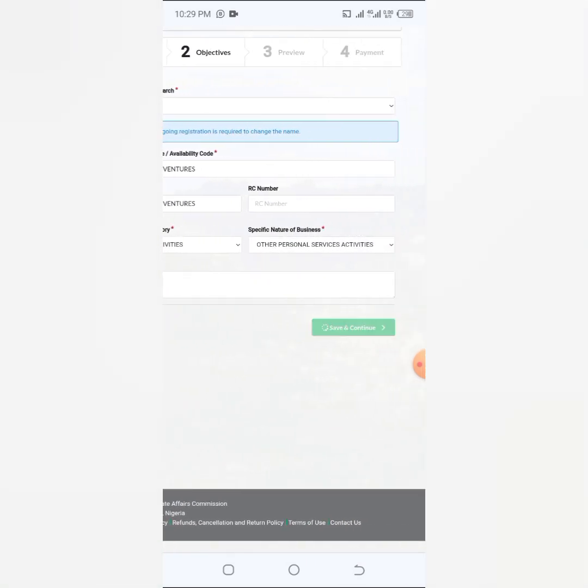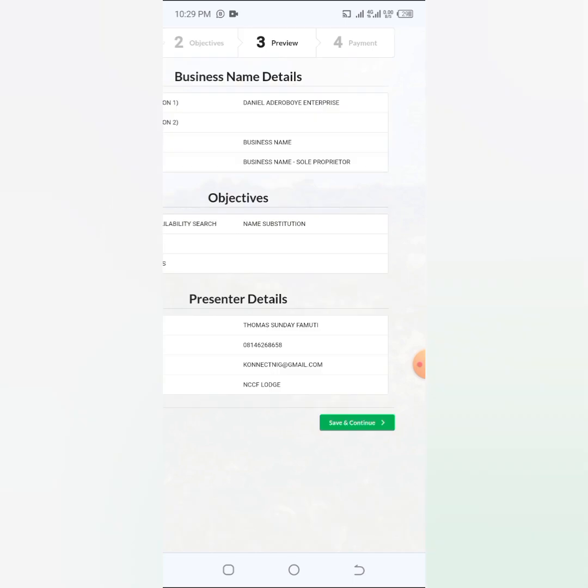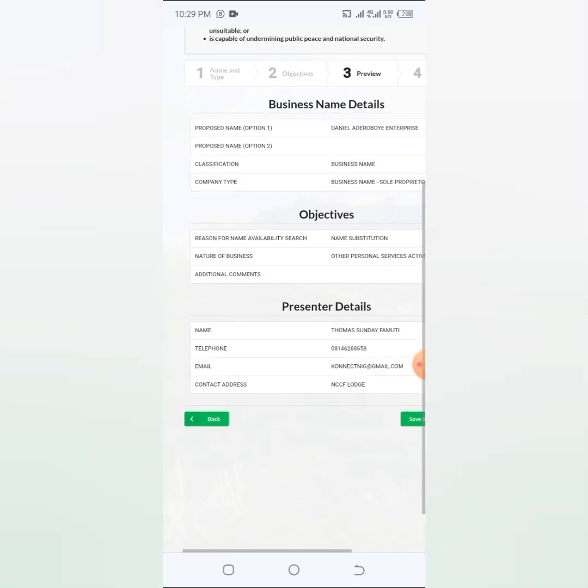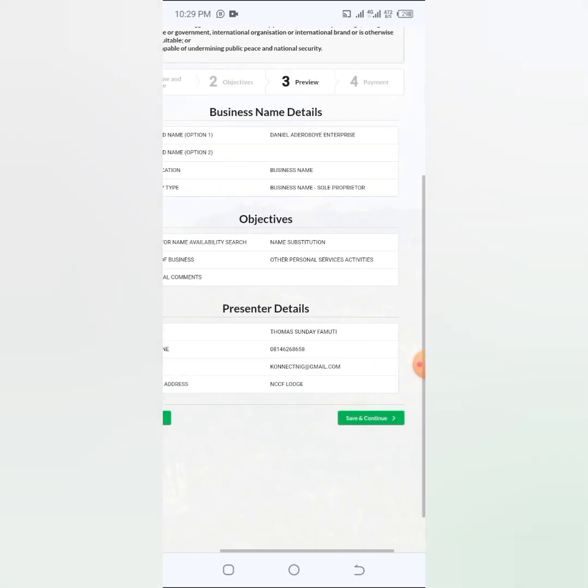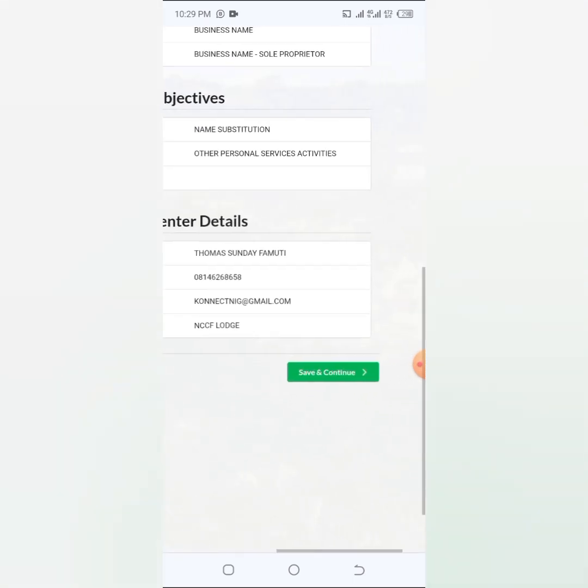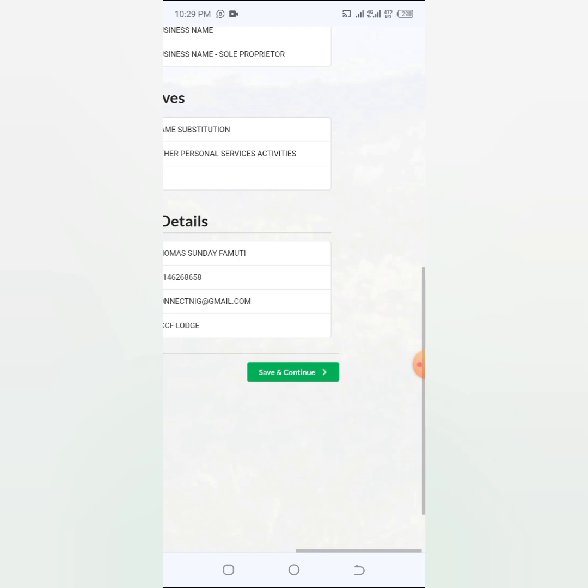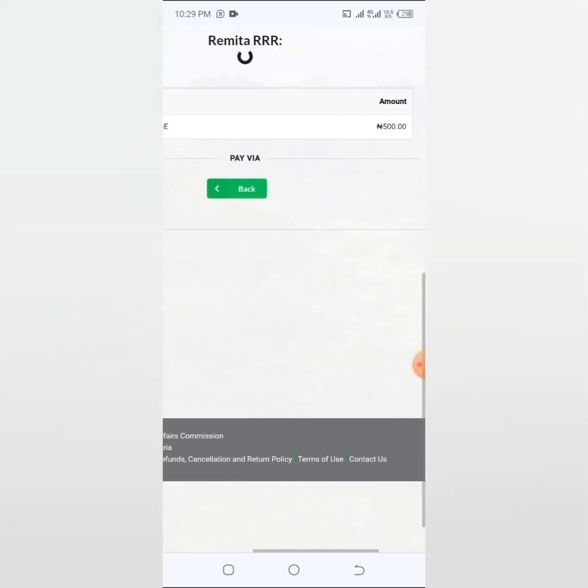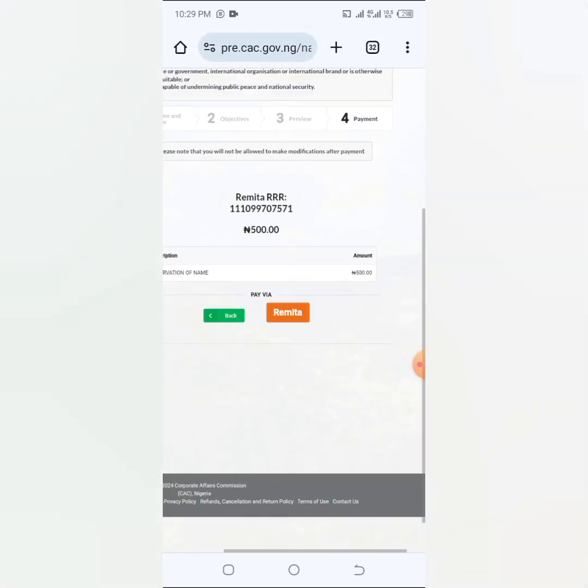And the nature here I'm also changing to other personal services. Just change it to the nature of business you want it to be. And I'm just going to come here and click on save and continue. So now I click on save and continue, you're going to give me a quick review.